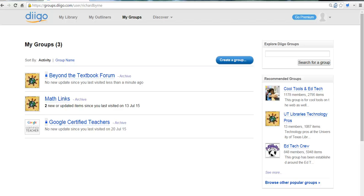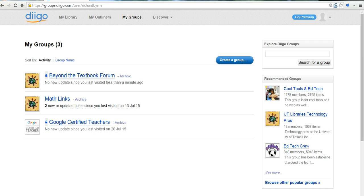Hi, this is Richard Byrne at FreeTechForTeachers.com. In this video, we're going to take a look at how to create a Diigo group so that your students can share bookmarks with you and with each other.